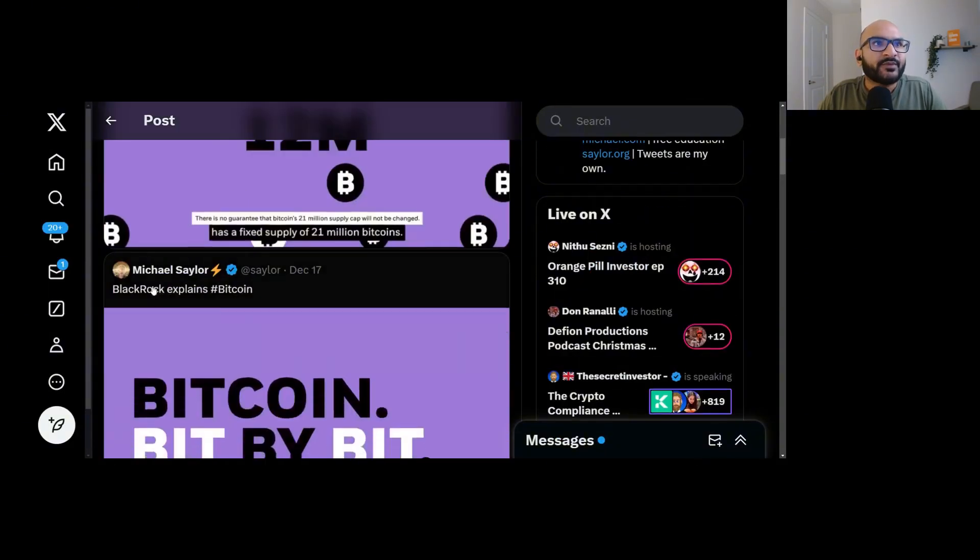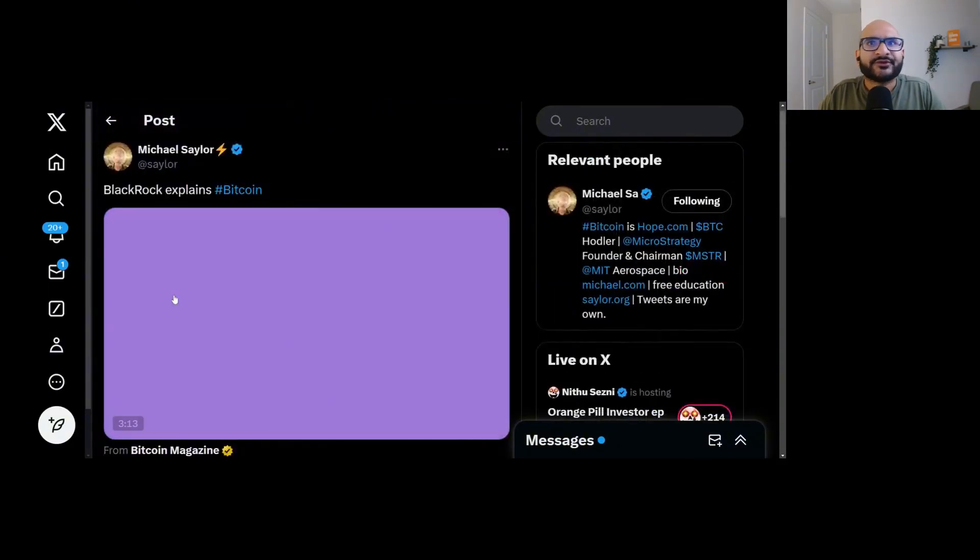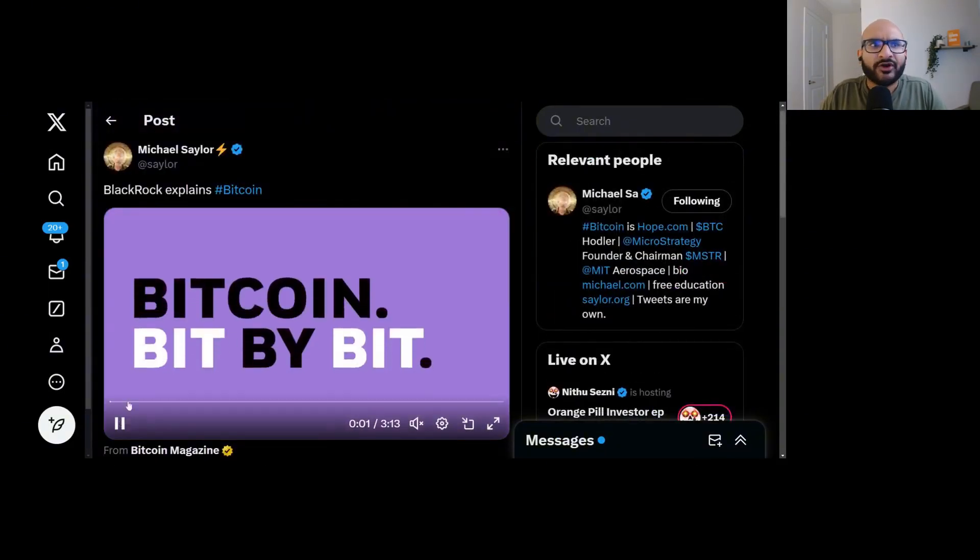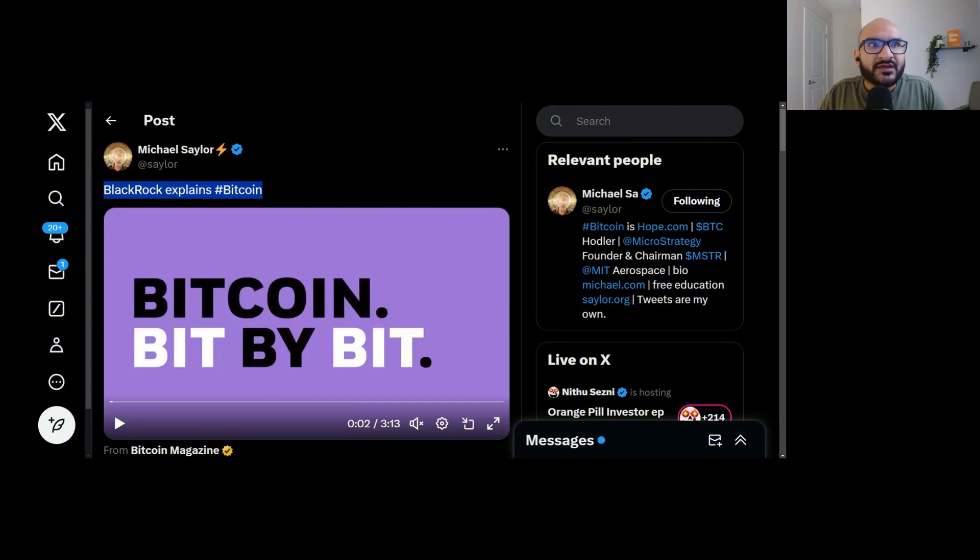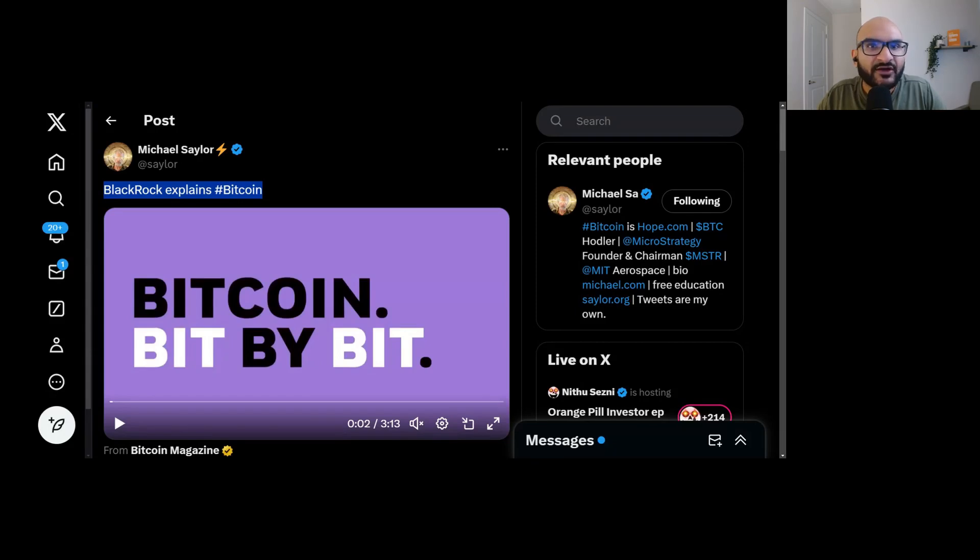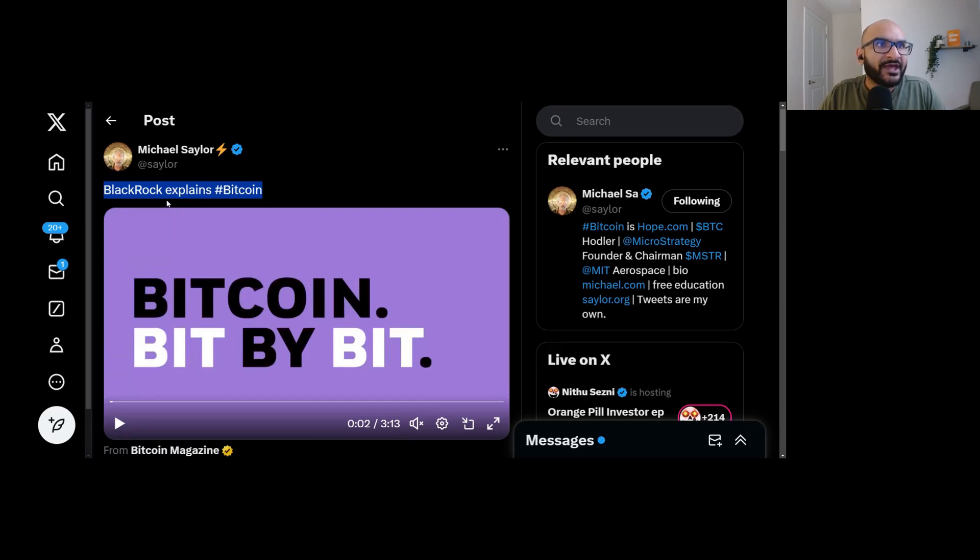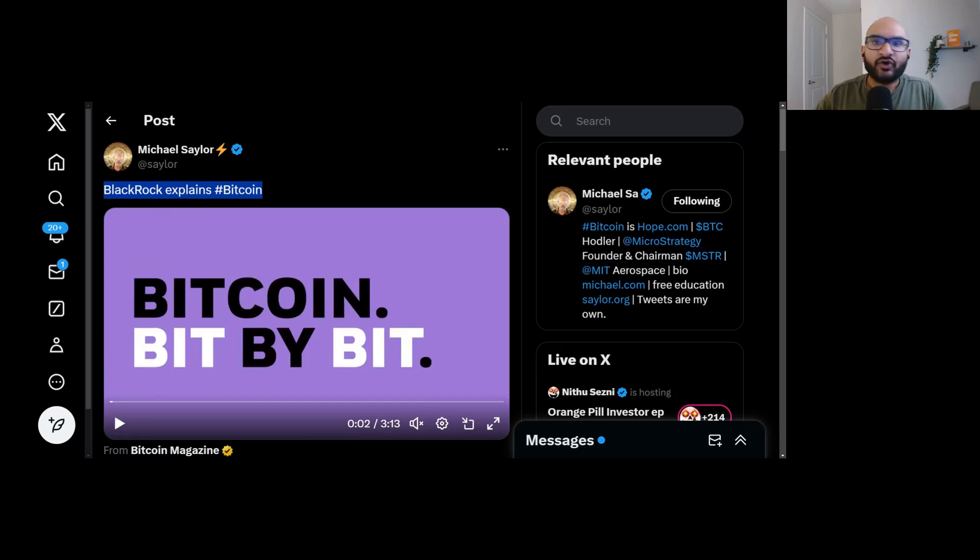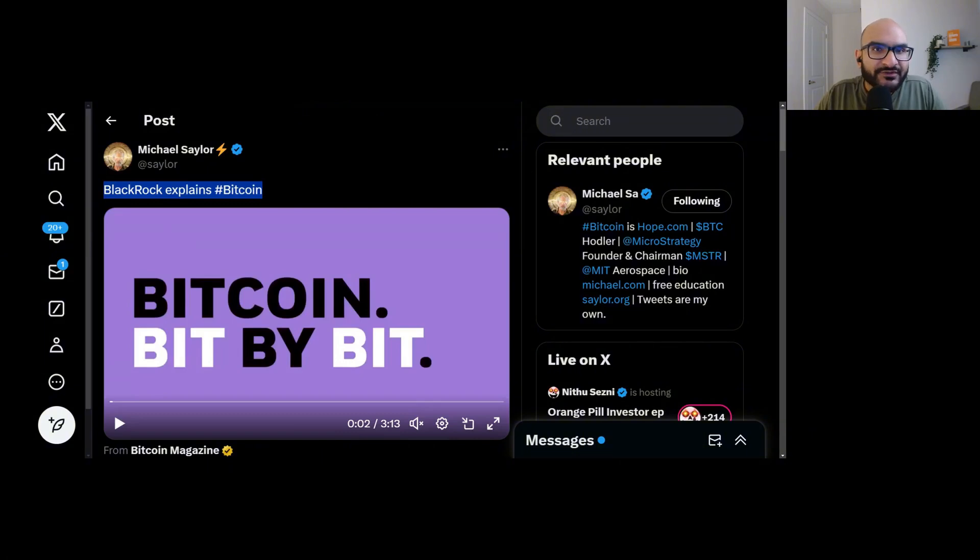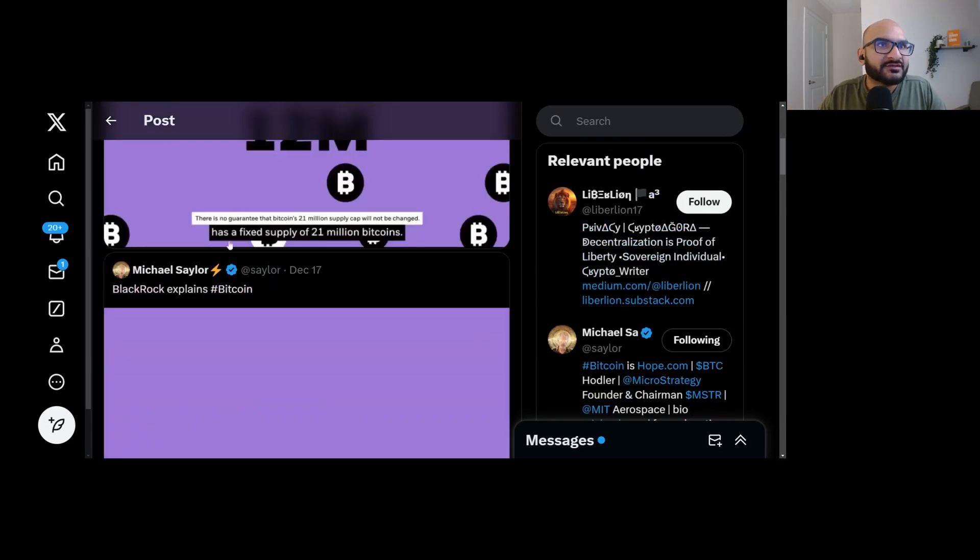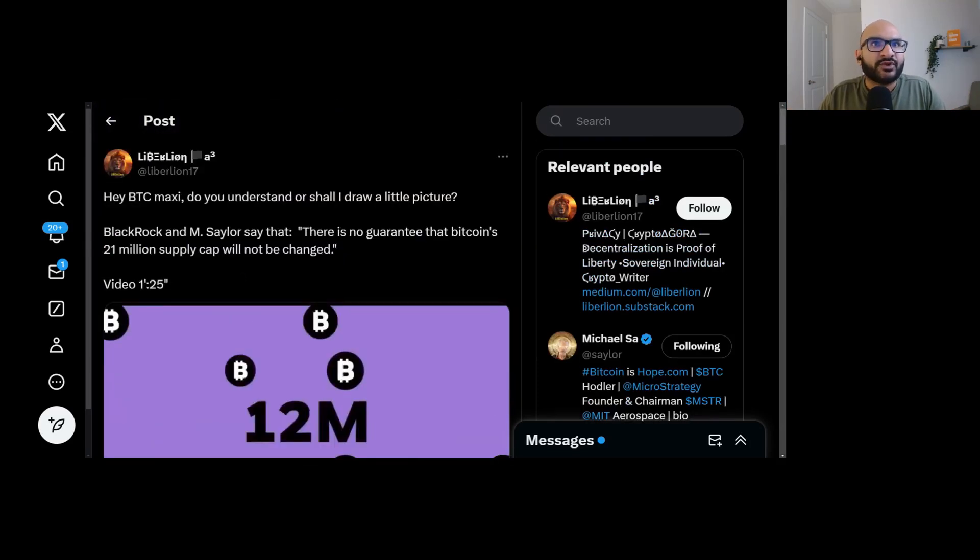If BlackRock were to increase the supply, that would make it so that there's no longer 21 million Bitcoin. There's more supply out there. That means that any supply that BlackRock holds on behalf of their clients decreases in value, meaning they earn less in fees. Do you really think that BlackRock is that stupid? Now let's look at it from another angle. Michael Saylor. People think Michael Saylor and BlackRock are colluding to increase Bitcoin supply.